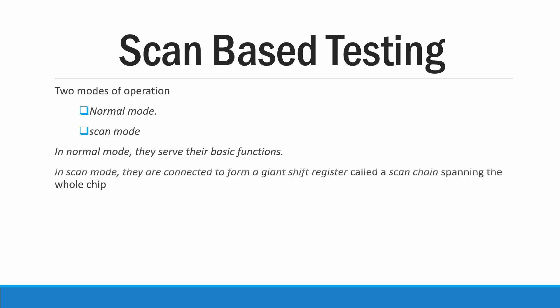In normal mode the circuit serves their basic function, that is they will do the basic task for which it is made. And in scan mode they are connected to a series of flip-flops which will be traveling throughout the circuit.